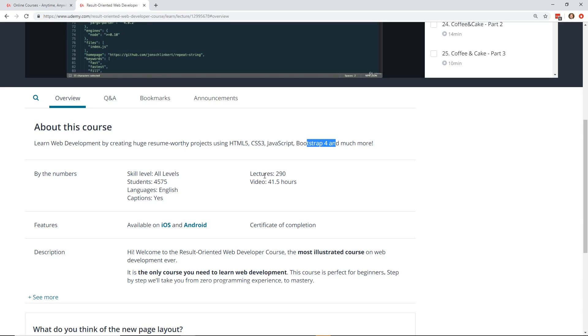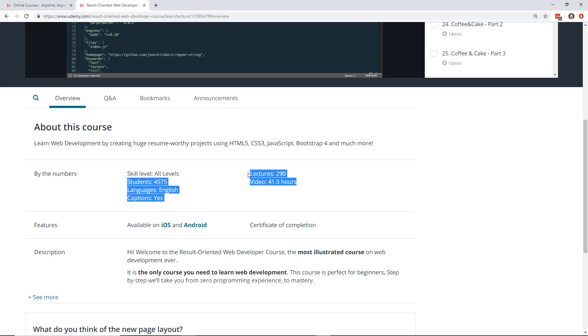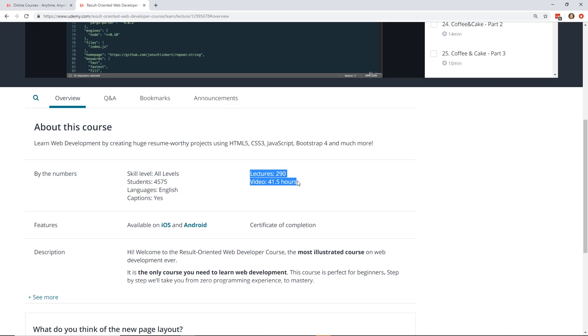So this course is another really long course and I like this. I like when you get 41 and a half hours of content. The other day I did a review on a course that was only like three or four hours, which was sweet and short and to the point. But when you get into these really complicated web dev courses, more hours is actually good.